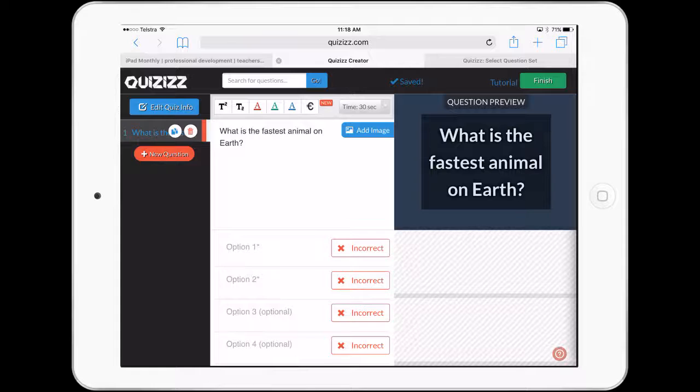We can present new questions really, really easy. We can search for questions that might have to do with our topic and actually kind of embed them inside our quiz as well.